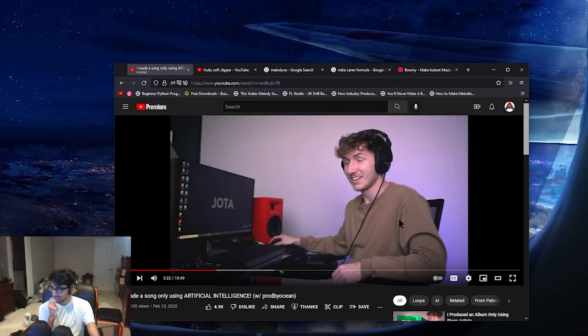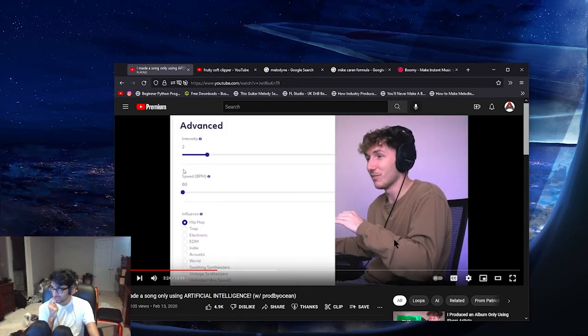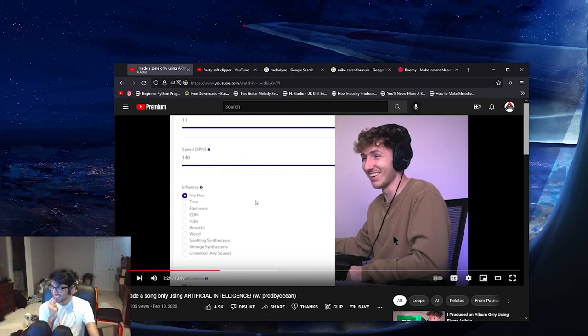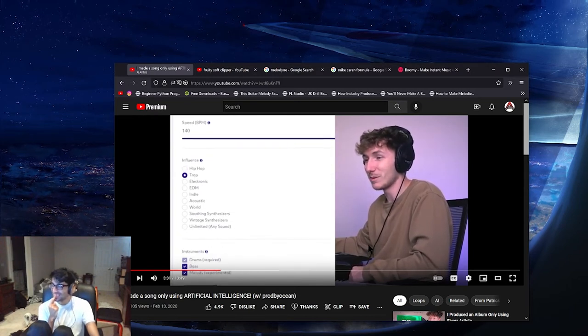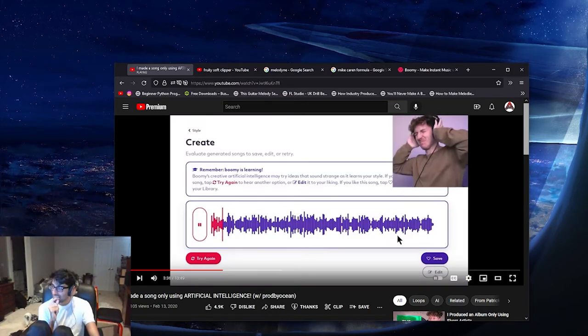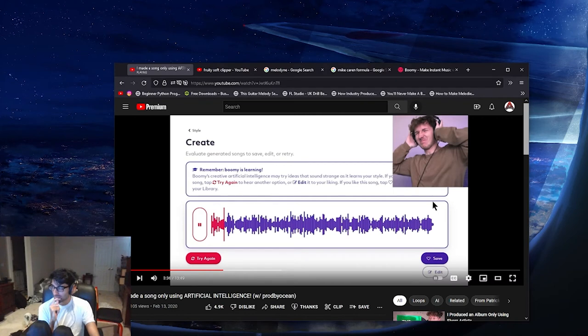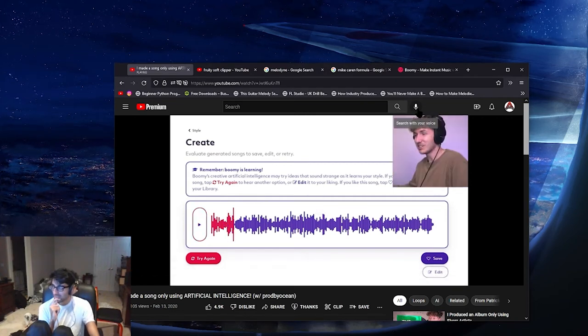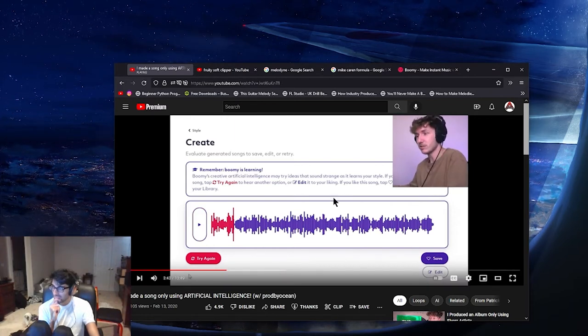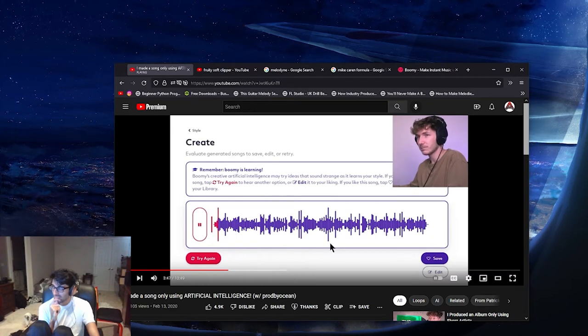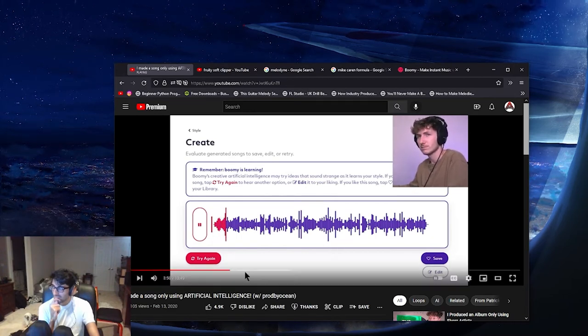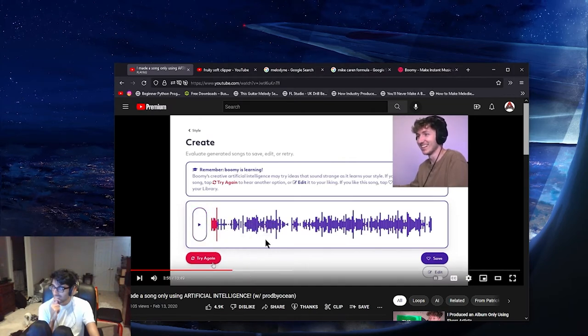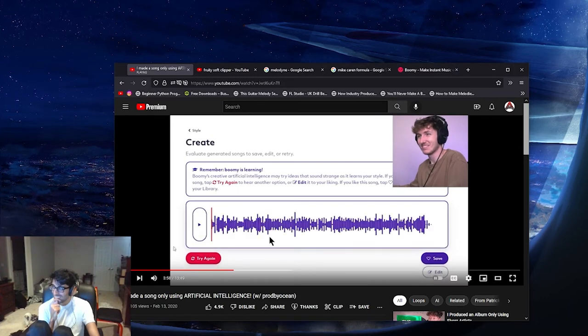Maybe some new settings. I feel like we need to get a little bit more intense. We going sicko mode. Oh yeah. Trap. Drums, bass, and melody. All right, let's go. Oh, that kind of trap. All right, so Boomy is basically just making noise. That's basically all that was. It seems like it has no rhythm. That was death. I think we went a little too crazy with the intensity.